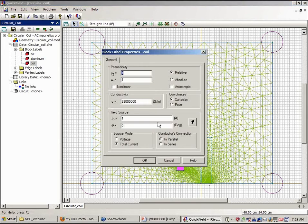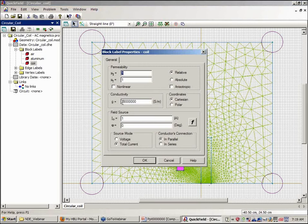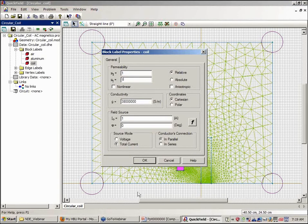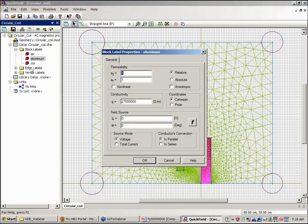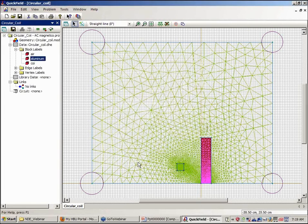Now the coil here has a conductivity of copper, 3.8 times 10 to the 7 siemens per meter with unit permeability. Once again the aluminum, 2.7 times 10 to the 7.